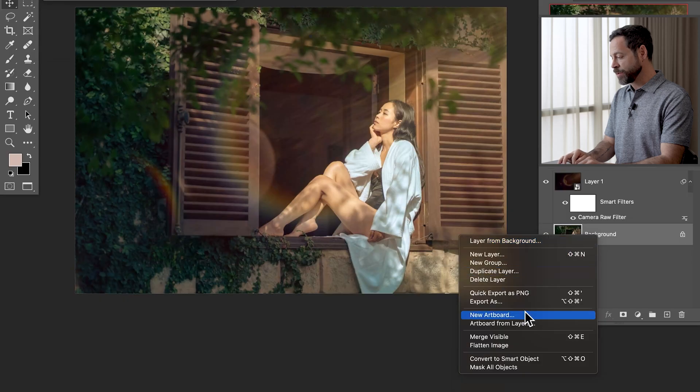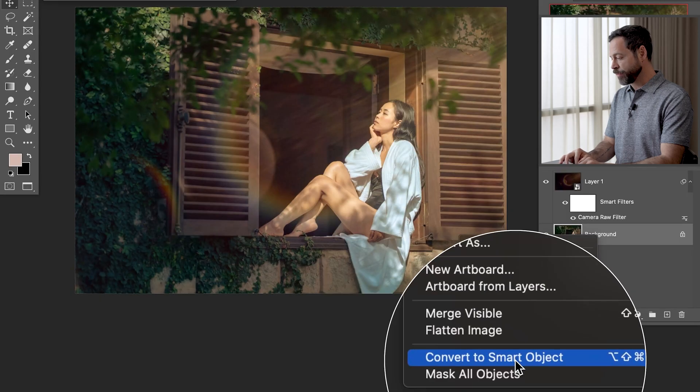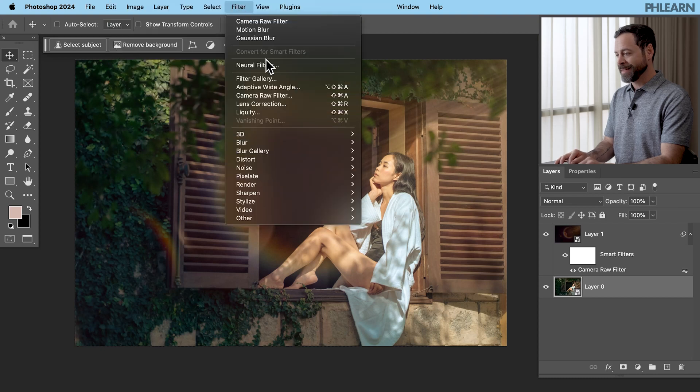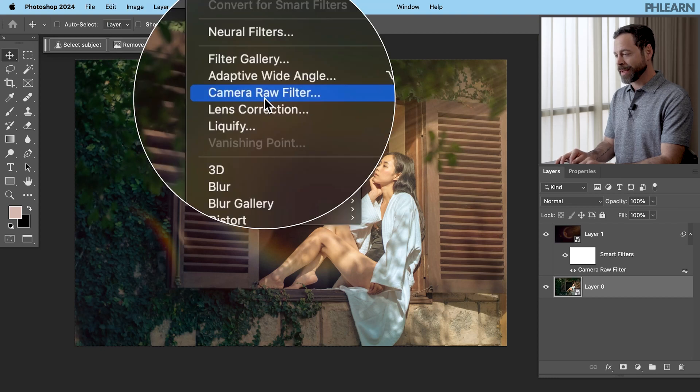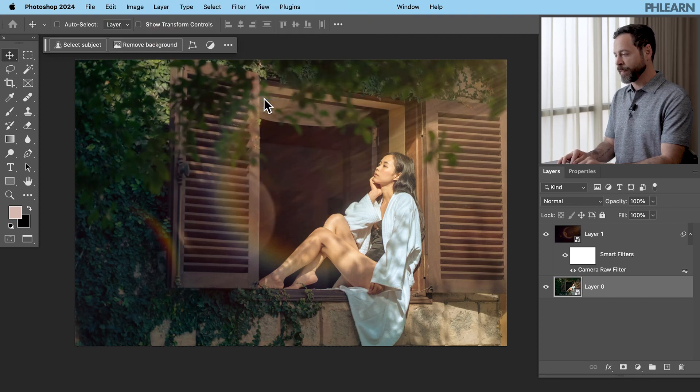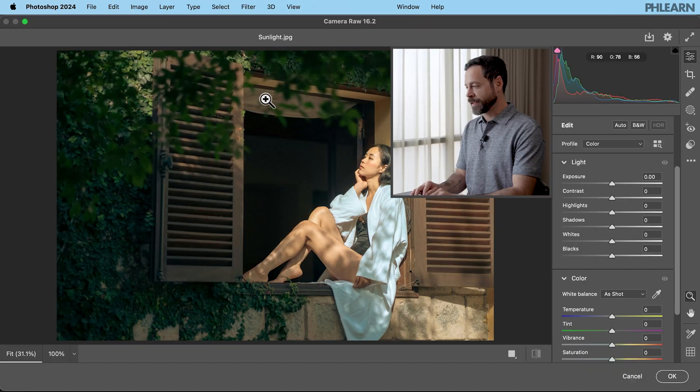So let's go to our background layer. We're going to right click on this and you guessed it convert to smart object. So this is a smart object now. We're going to go to filter down here to camera raw filter.